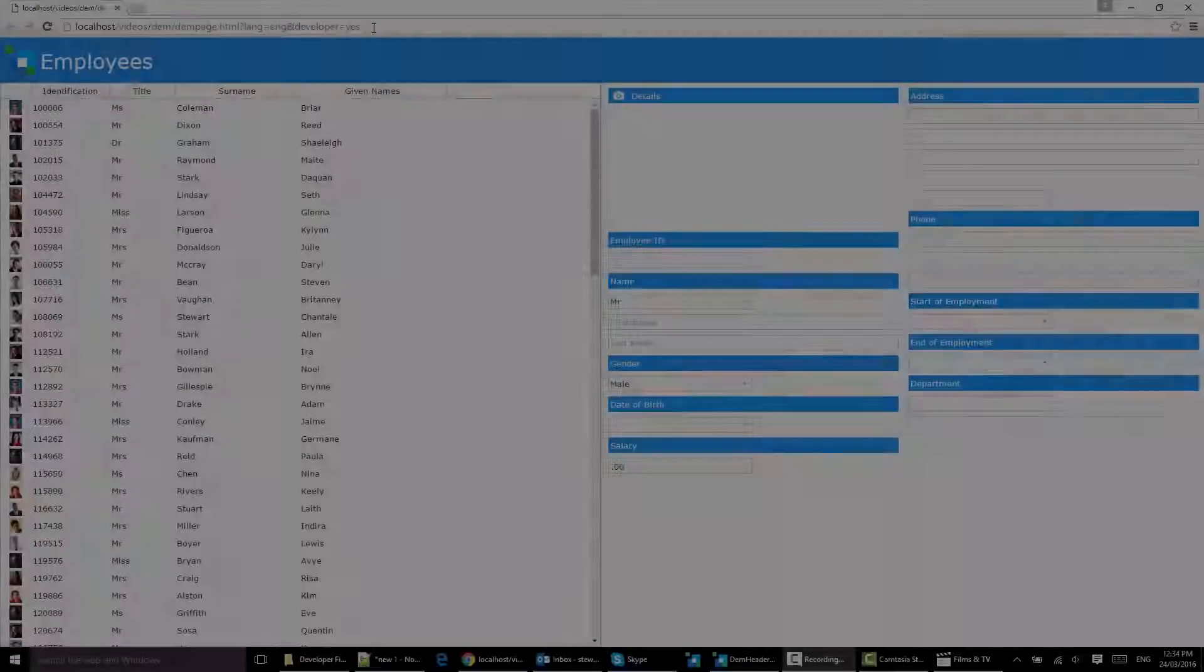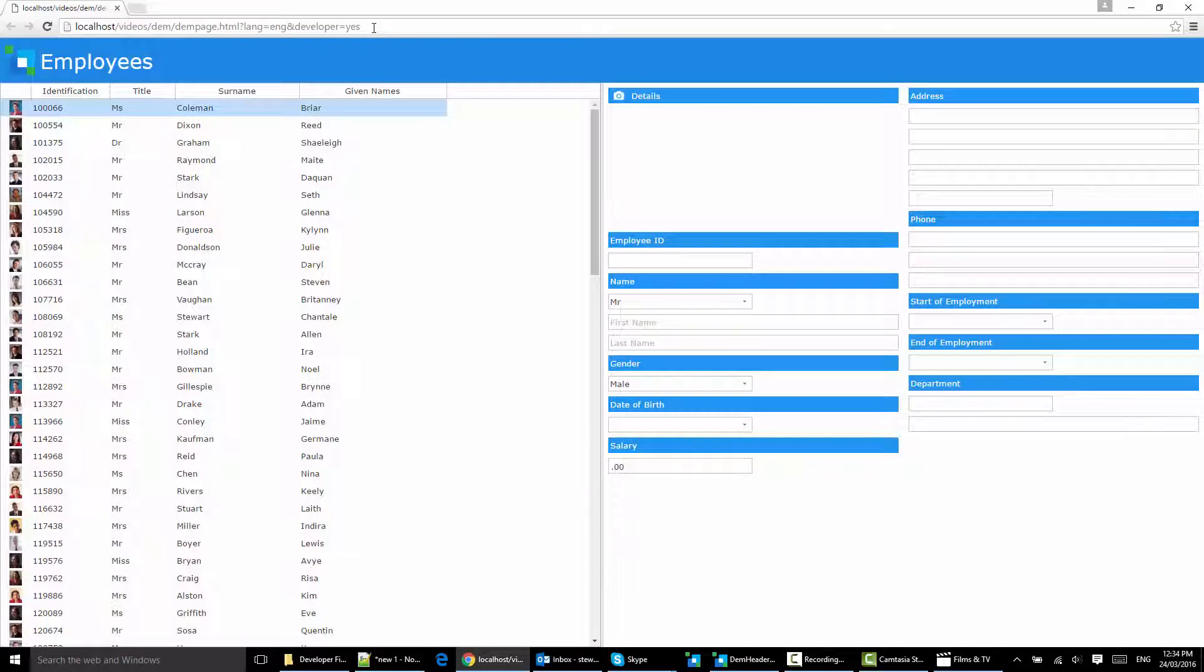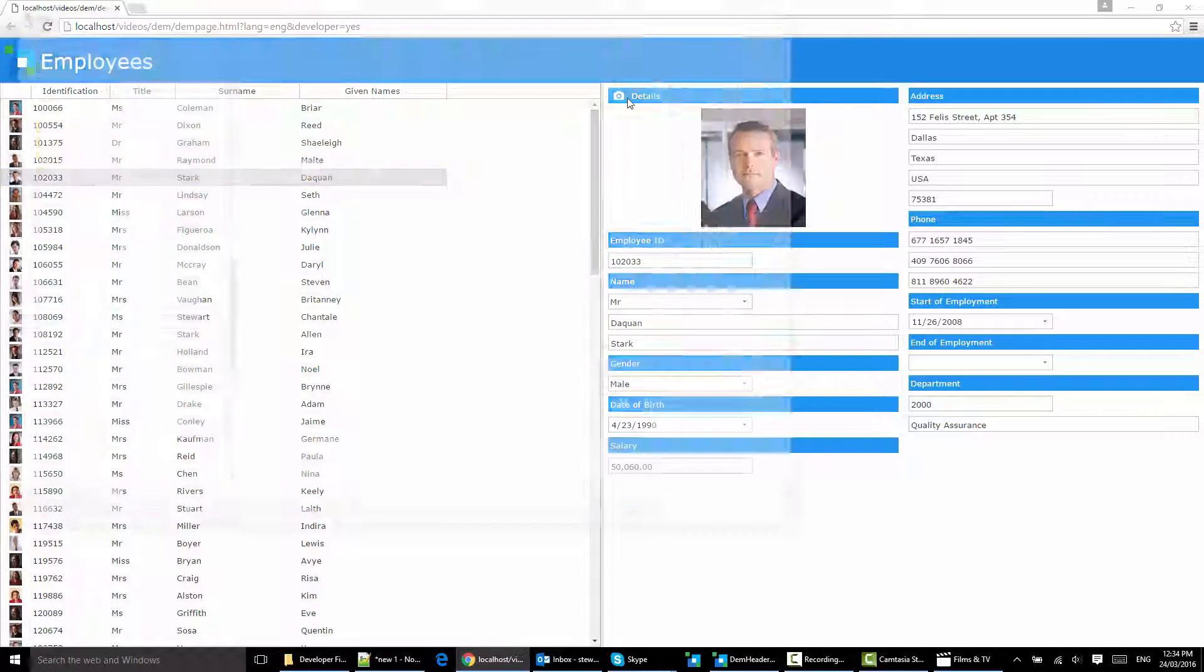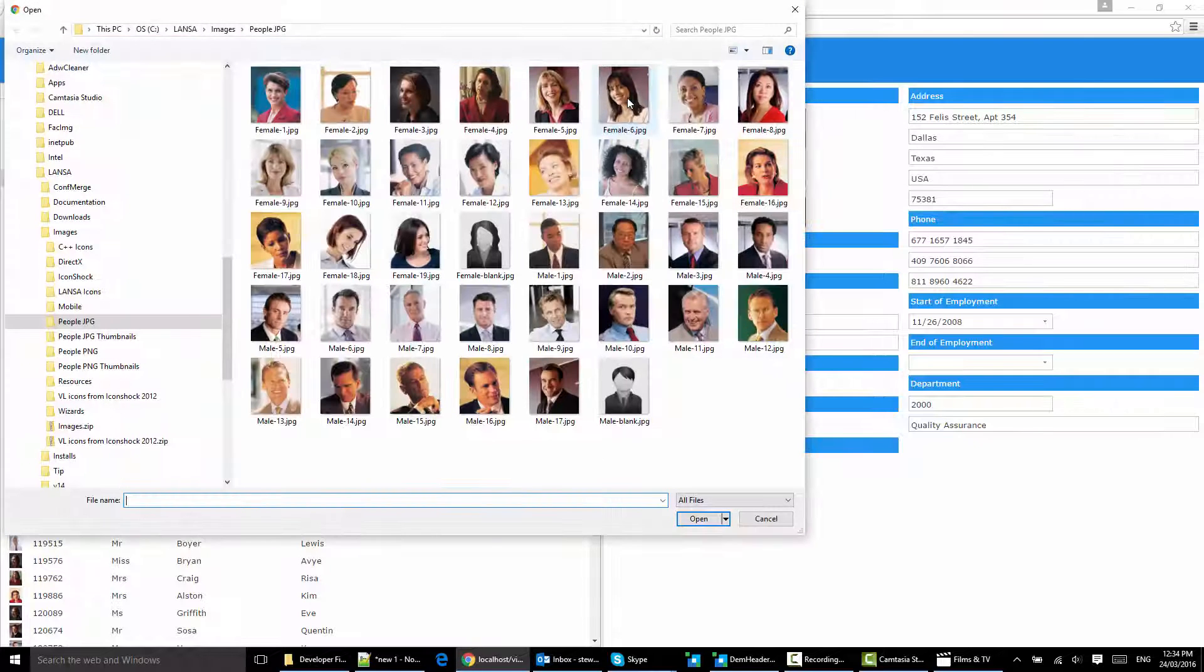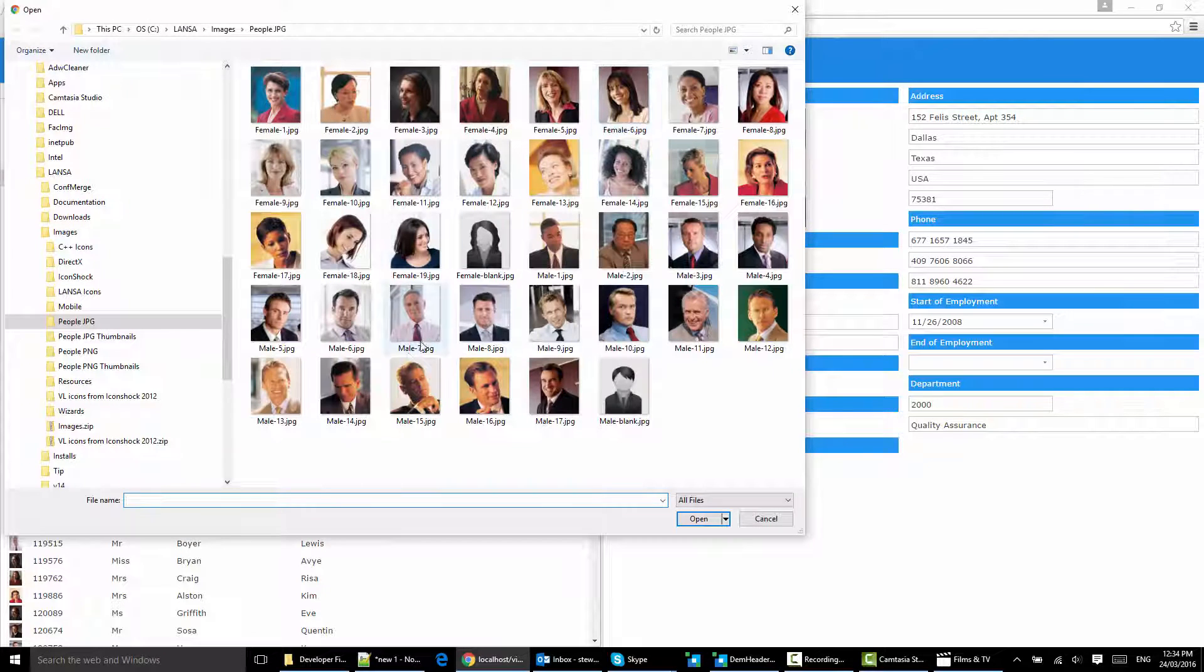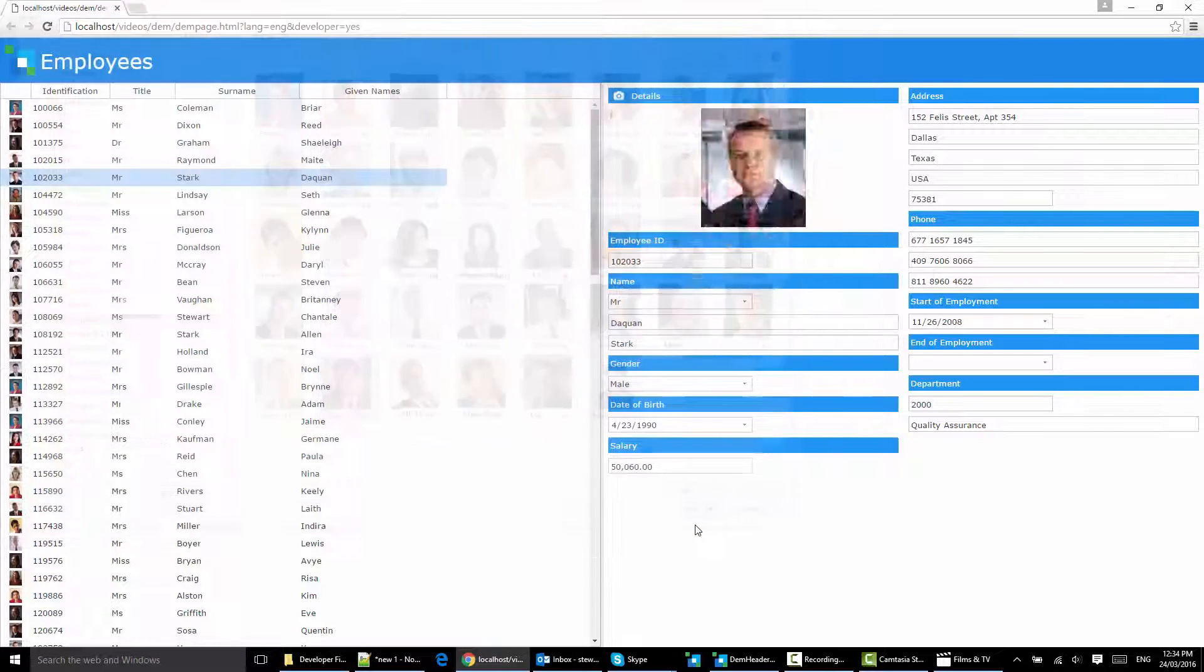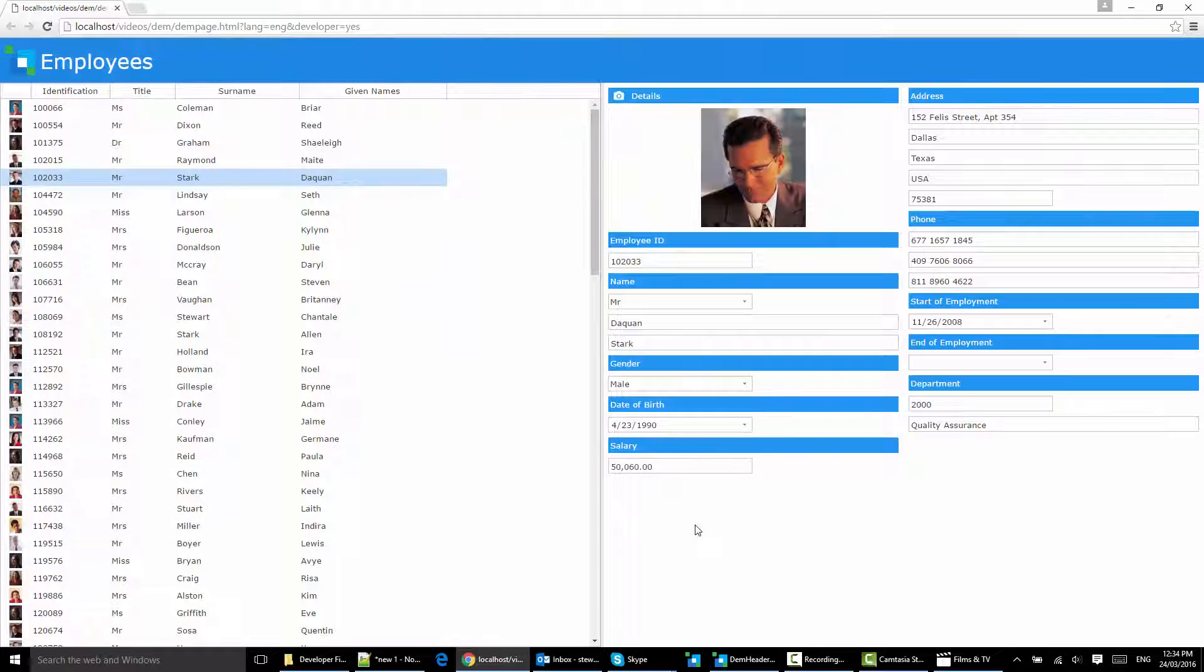The employee image is now visible and clicking on the details subheading allows me to select a new one. Here we see Windows Explorer. If this were a mobile or tablet we'd have access to the device camera and the picture gallery.